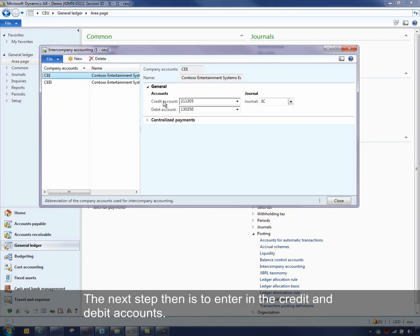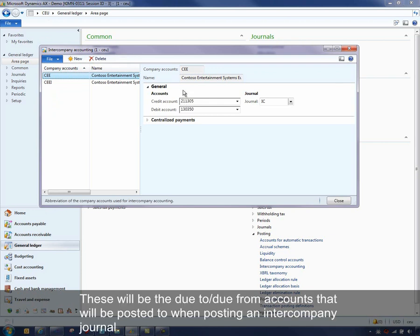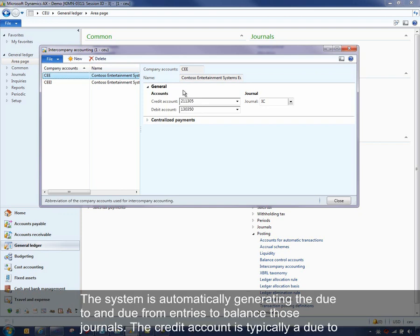The next step then is to enter in the credit and debit accounts. These would be the due to, due from accounts that would be posted to when posting an intercompany journal, and the system automatically is generating the due to, due from entries to balance the journals.